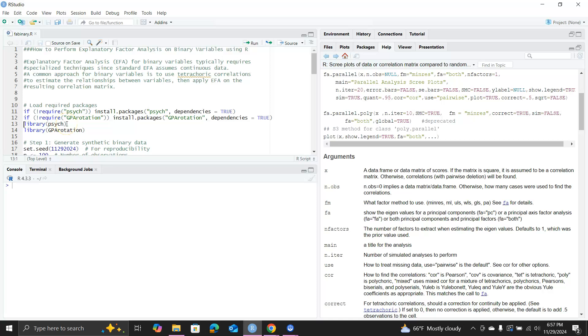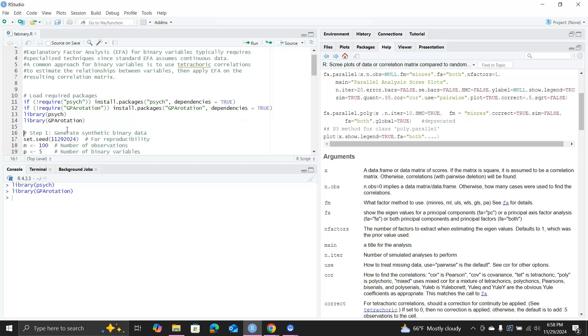To do all that we need the library psych, so we're going to load that. This is a very comprehensive package. Here I also loaded the library gparotation in case you want to play with some rotation methods, but I will not do that in this video.